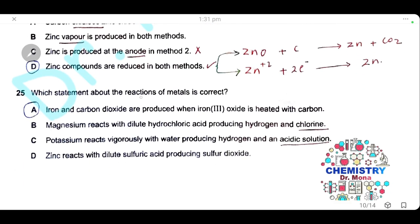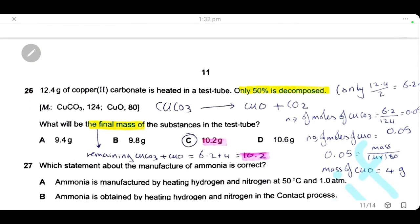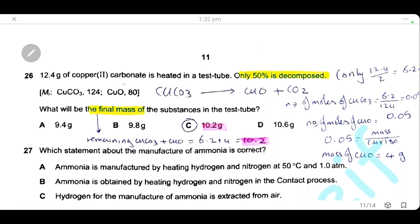Question 25: which statement about the reactions of metals is correct? Statement A — iron and carbon dioxide are produced when iron(III) oxide is heated with carbon — is correct; carbon reduces iron(III) oxide. Statement B is wrong: magnesium with dilute HCl produces no chlorine. Statement C is wrong: potassium with water gives an alkaline, not acidic, solution. Statement D is wrong: zinc with dilute sulfuric acid gives zinc sulfate and hydrogen, not sulfur oxide. The answer is A.